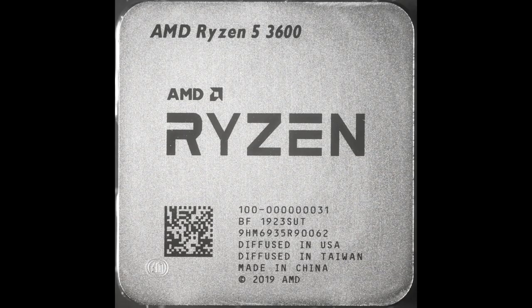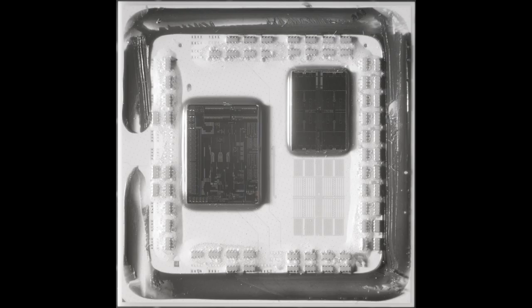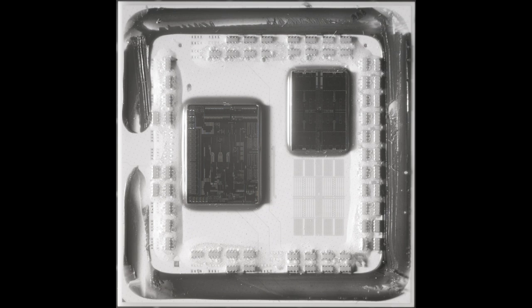Let's look at the desktop version first. Here's a Zen 2 Matisse from the outside. And if you pop the heat spreader, you can see the chiplets: one Client IO die on the left and one CCD on the right, with an empty space for the second CCD.